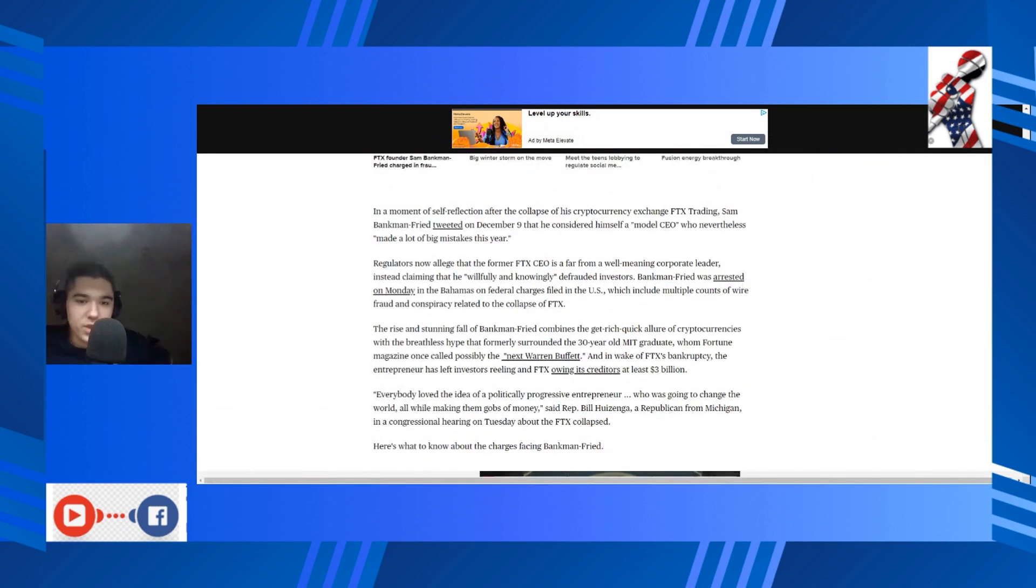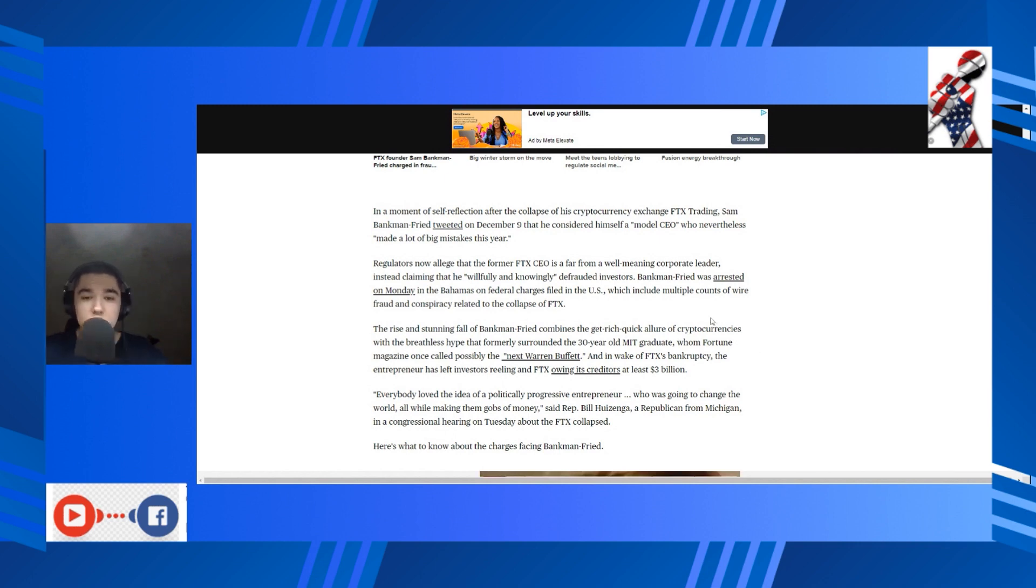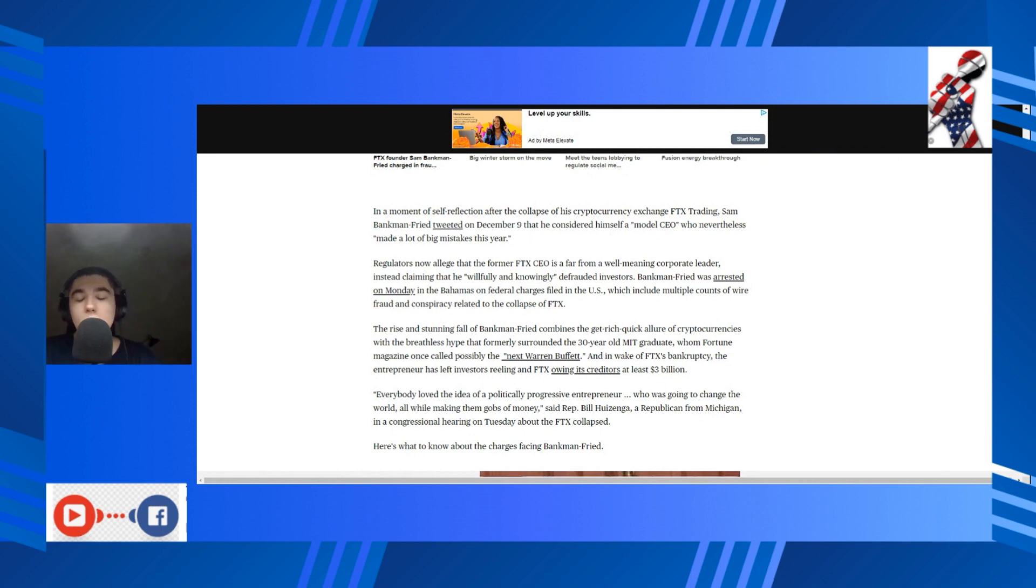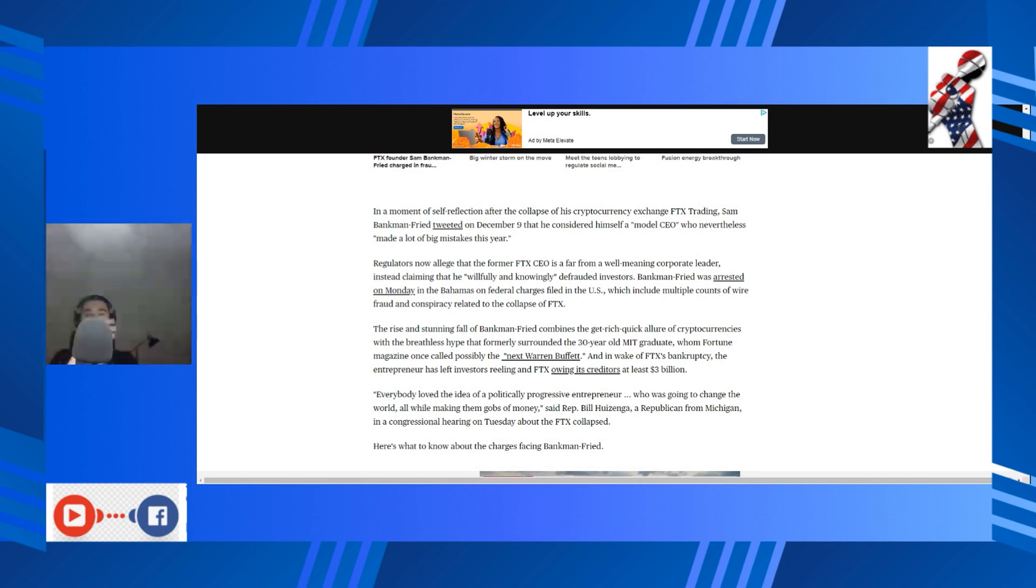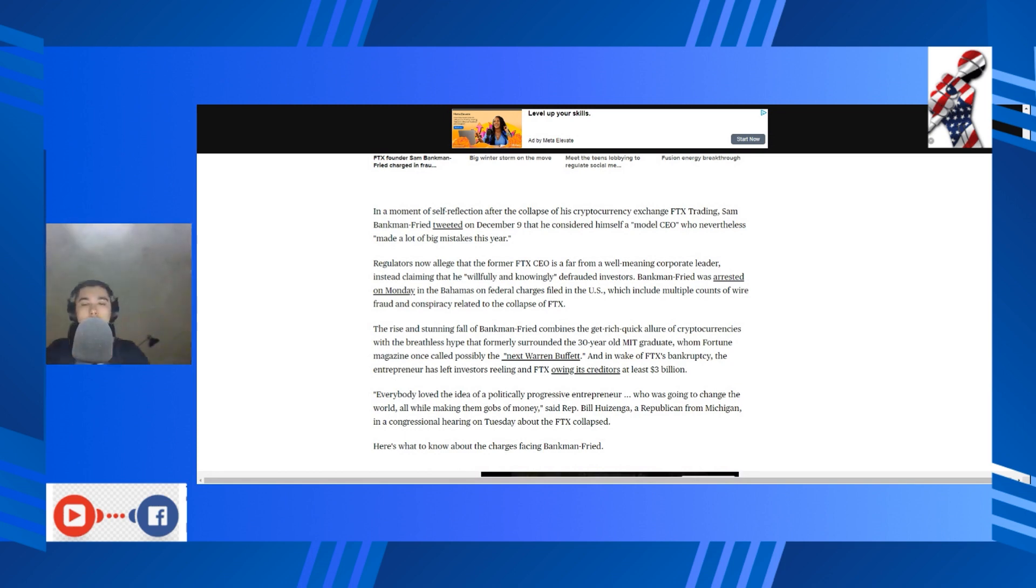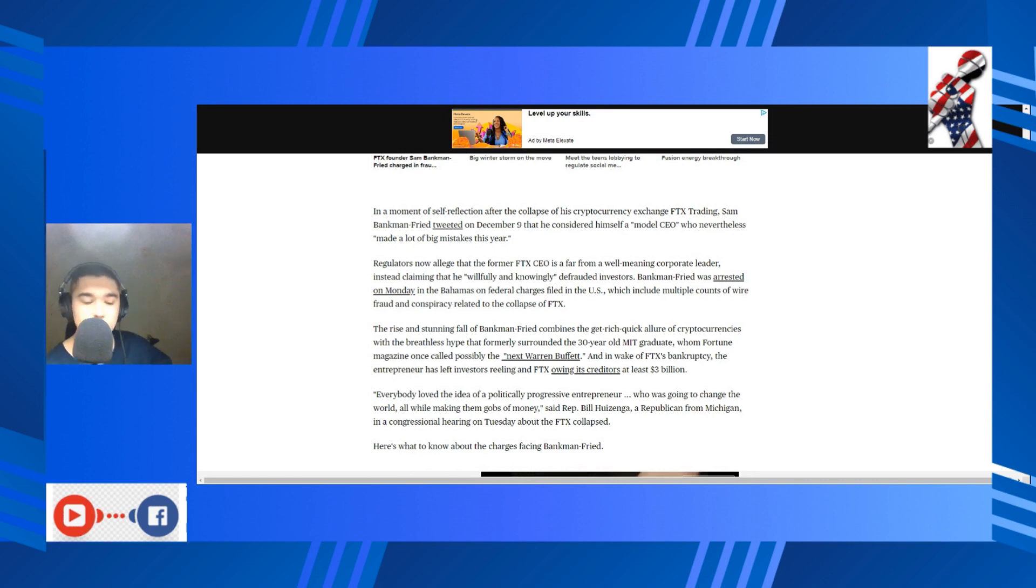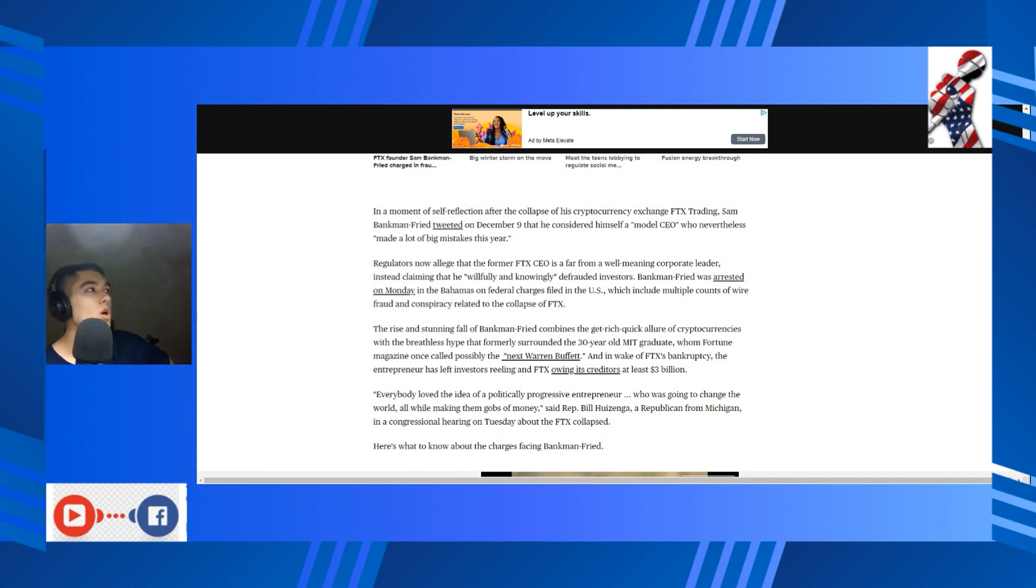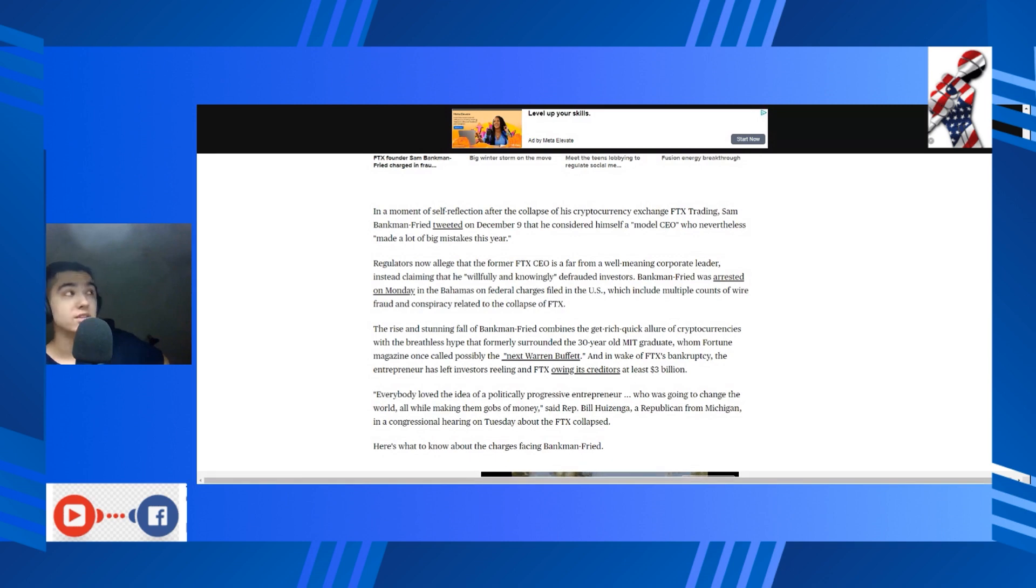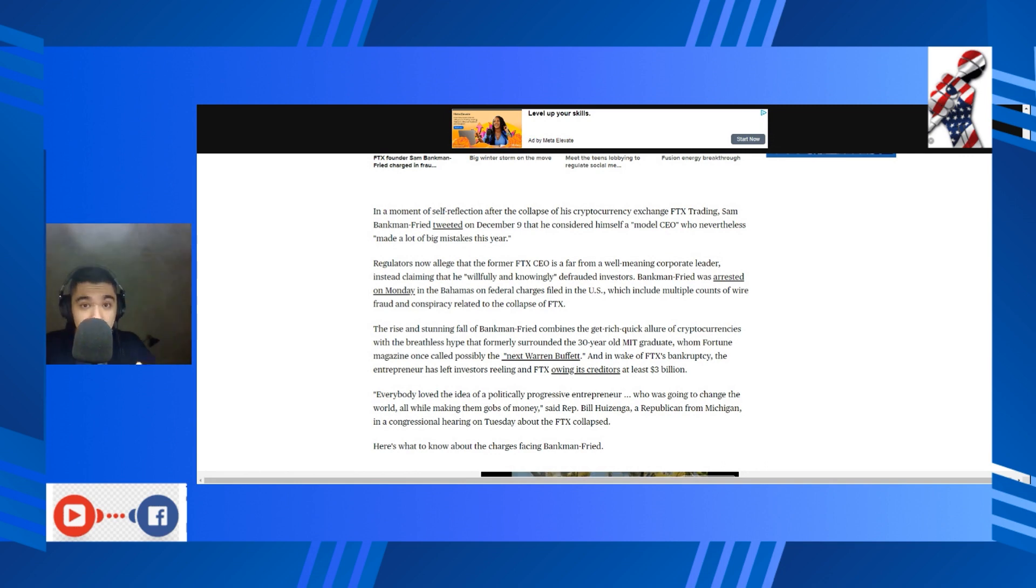In a moment of self-reflection after the collapse of his cryptocurrency exchange, trading tweeted on December 9th that he considers himself a model CEO. Dude, you're a saint. You belong in the history books, and I am utterly shocked that you weren't seen visibly descending from heaven with wings protruding out of your back. Like the fact that you don't have your halo above your head is just a testament to your subtlety, dude.